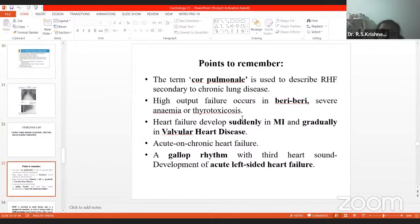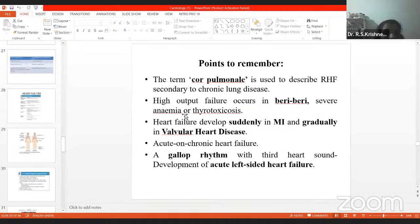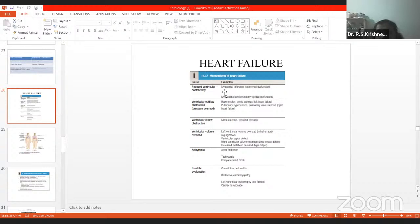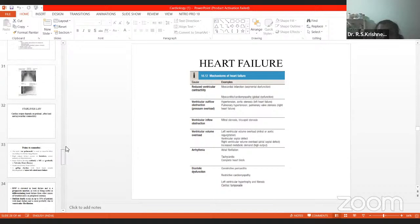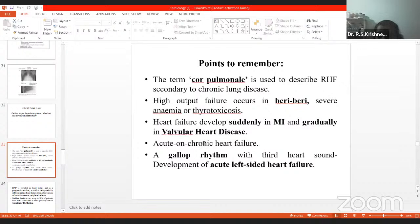Heart failure develops suddenly in myocardial infarction — suddenly meaning acutely — and gradually in valvular heart disease. So the chronic cause of heart failure is valvular heart disease and the acute cause is MI. Acute and chronic heart failure: a patient suffering from chronic heart failure may suddenly develop acute heart failure symptoms, known as acute-on-chronic heart failure.